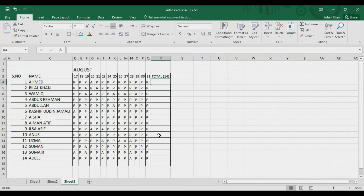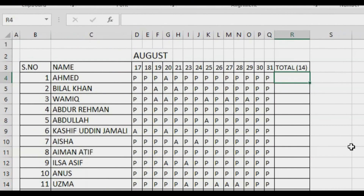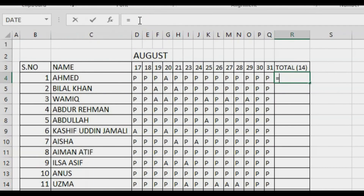Now I want to calculate the attendance. You could count the 'P' (present) entries, or count the absents and subtract — but that would take a long time if you have 40 students across different sections and classes. So I'll use a formula. Press equal to, then click on the cell to apply the formula. Click in the formula bar because you have more space there.